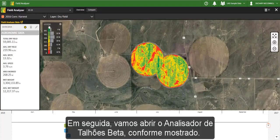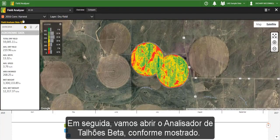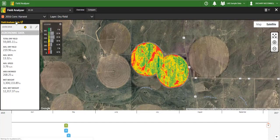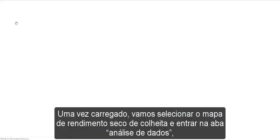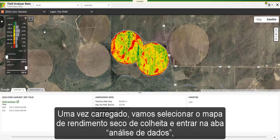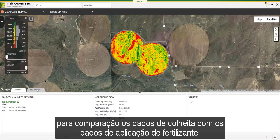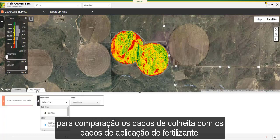We then navigate to Field Analyzer Beta, shown here. Once loaded, we will select the Harvest Dry Yield Map before going into our Data Analysis Drawer to evaluate the comparison of our harvest data to our applied starter fertilizer.